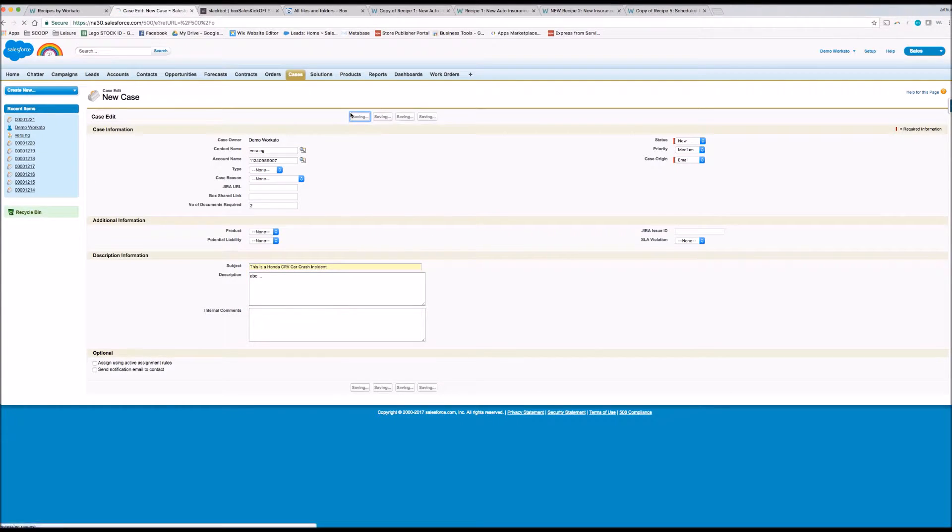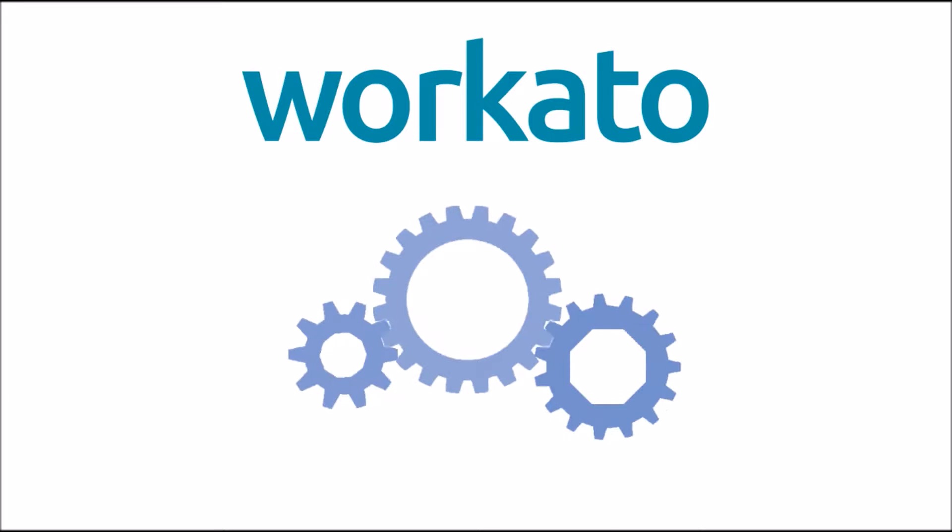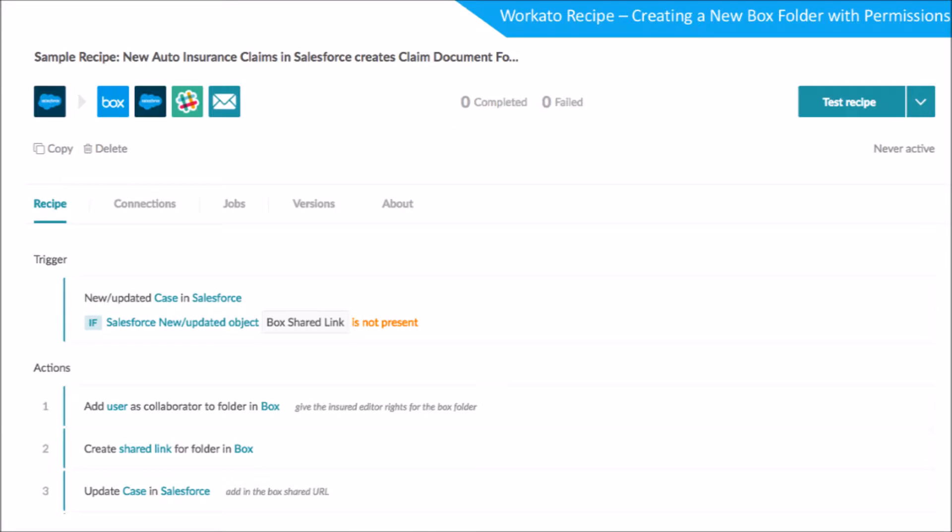Once we submit the case, Workato automatically creates a box folder. So how does Workato do this? Let's take a look.